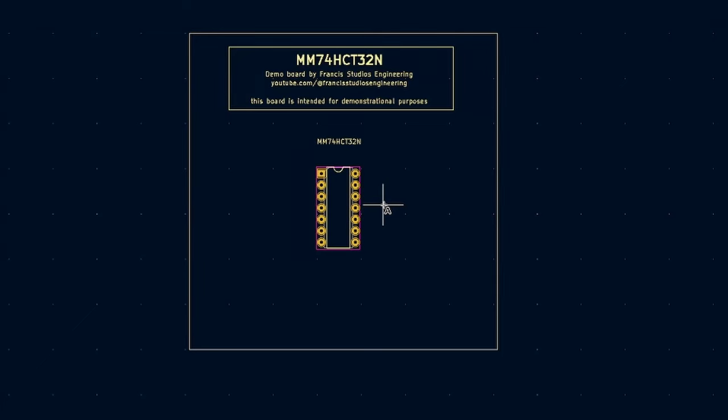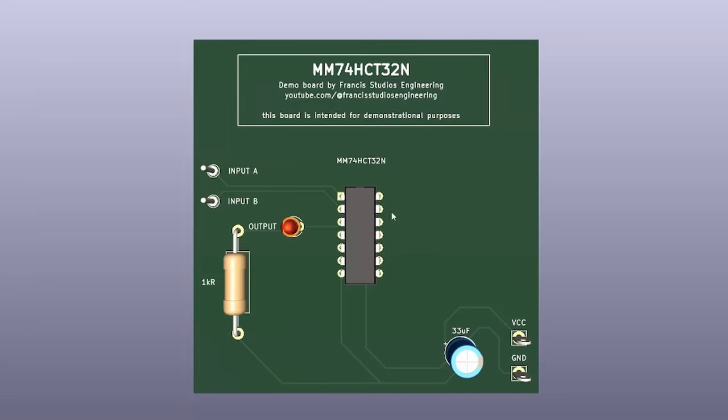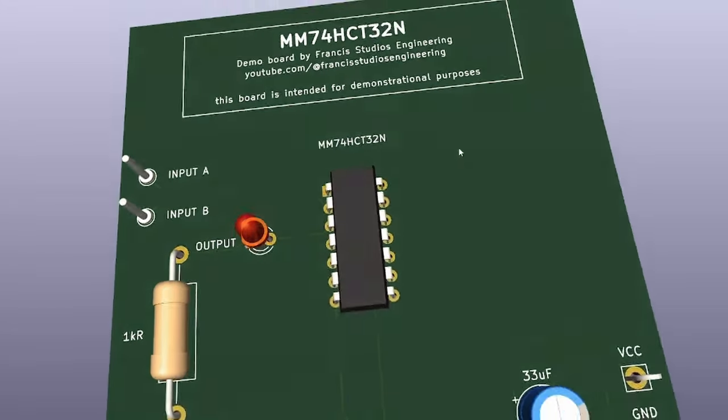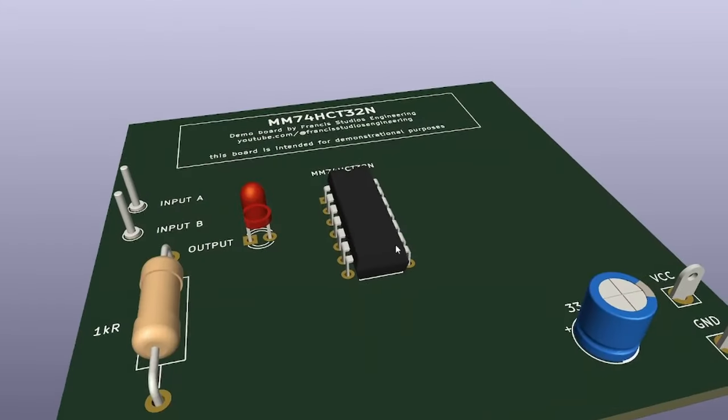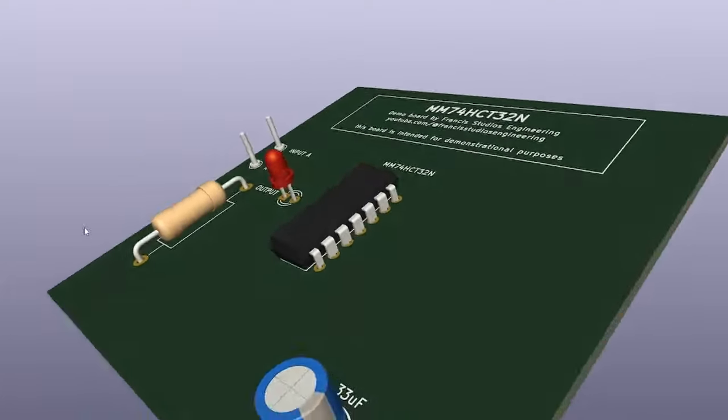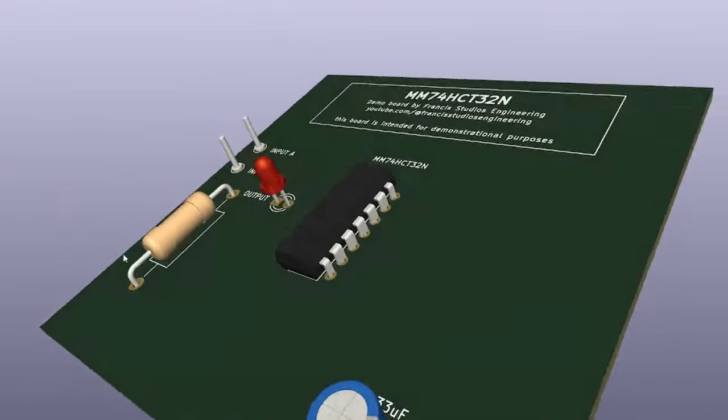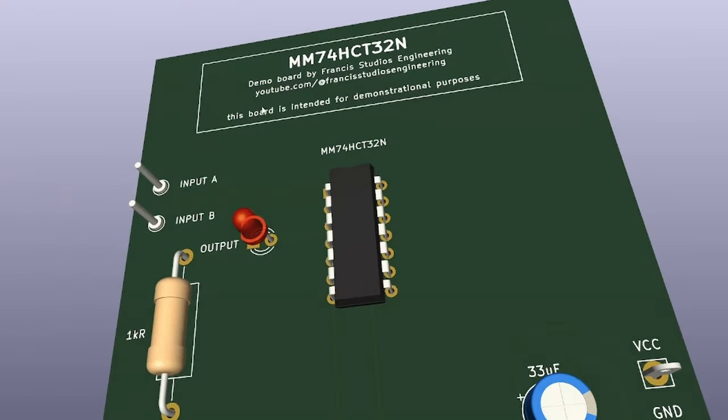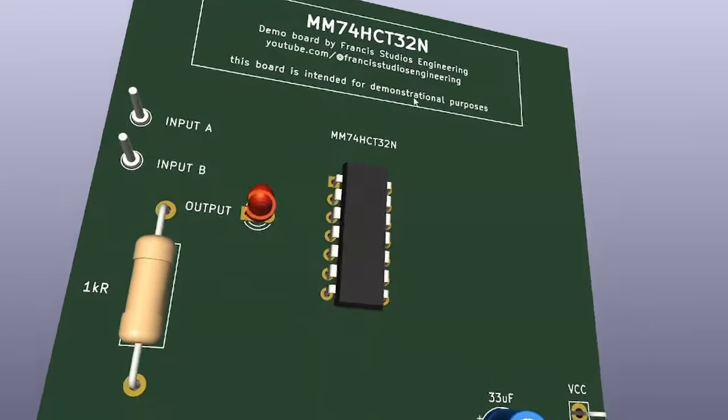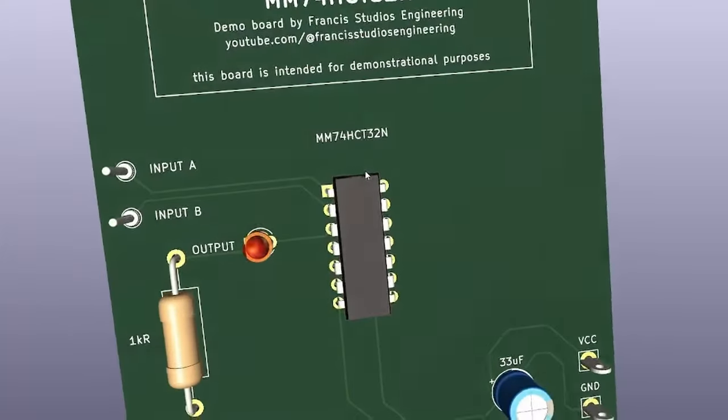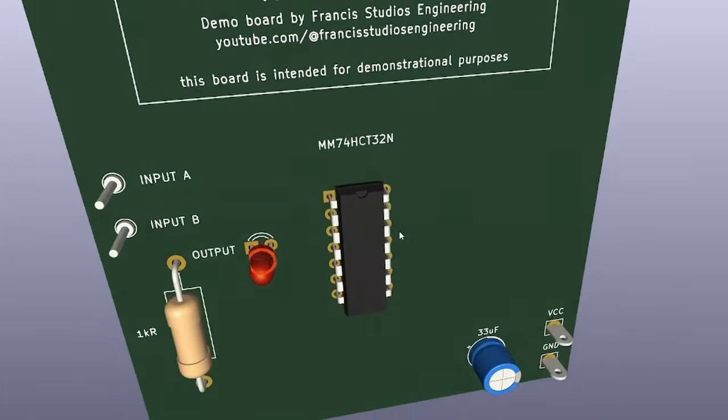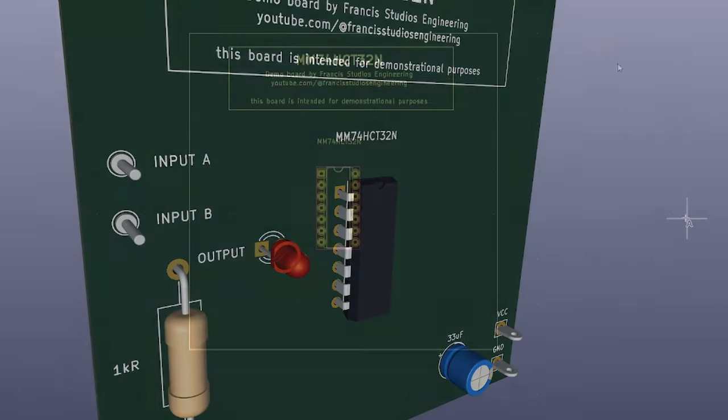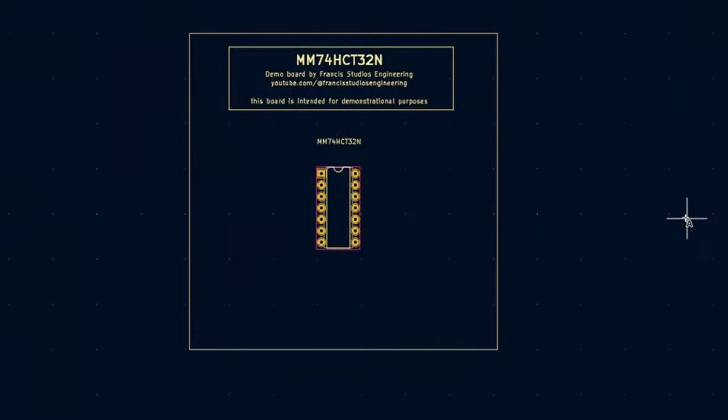Hello guys, Francis here, back with a brand new video for the ChipChat series. And in today's video we're gonna talk about the MM74HCT32N IC. This is a very easy to use, beginner-friendly IC. And if you wanna learn how to operate it, you came to the right place. So let's get started.